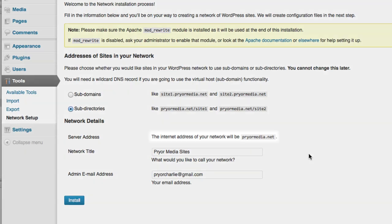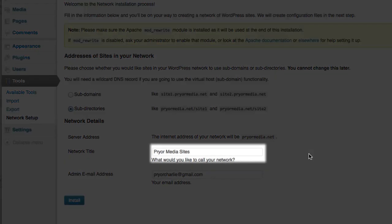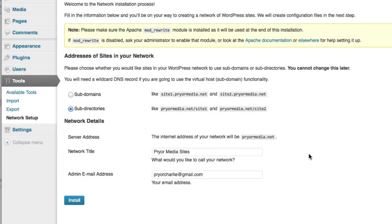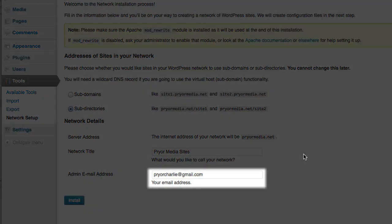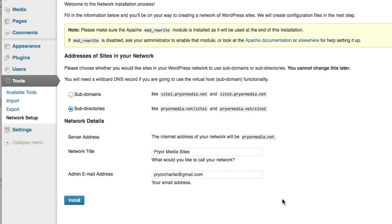You'll see your server address here, and then you'll have the option to choose your network name. This name is the name given to the entire network of sites, not just one site. Each site within your network will still get its own name. Finally, you can input the admin email address for the network, and then click install.